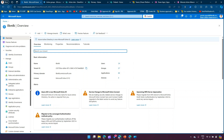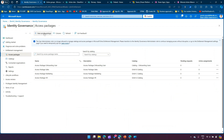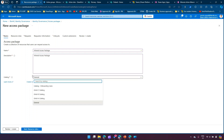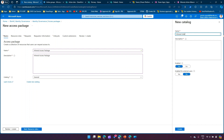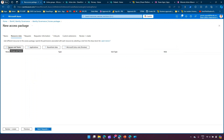Now let's look at how we use an access package to assign a set of permissions for SharePoint or Power Platform applications. Go to Entra ID, navigate to Identity Governance, then under Entitlement Management click on Access Packages. I'll create a new access package called 'Mineral Access Package.' You need to create a catalog first - I'll create a new catalog called 'Mineral Catalog.' A catalog contains a set of resources. I'll enable it and link it to the Mineral Catalog.